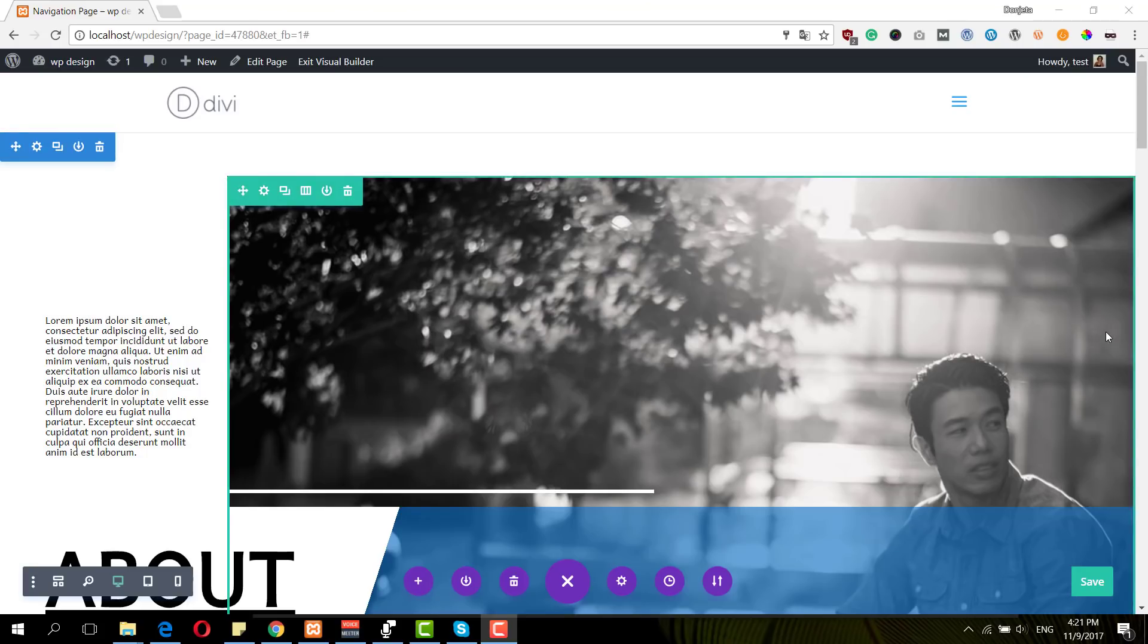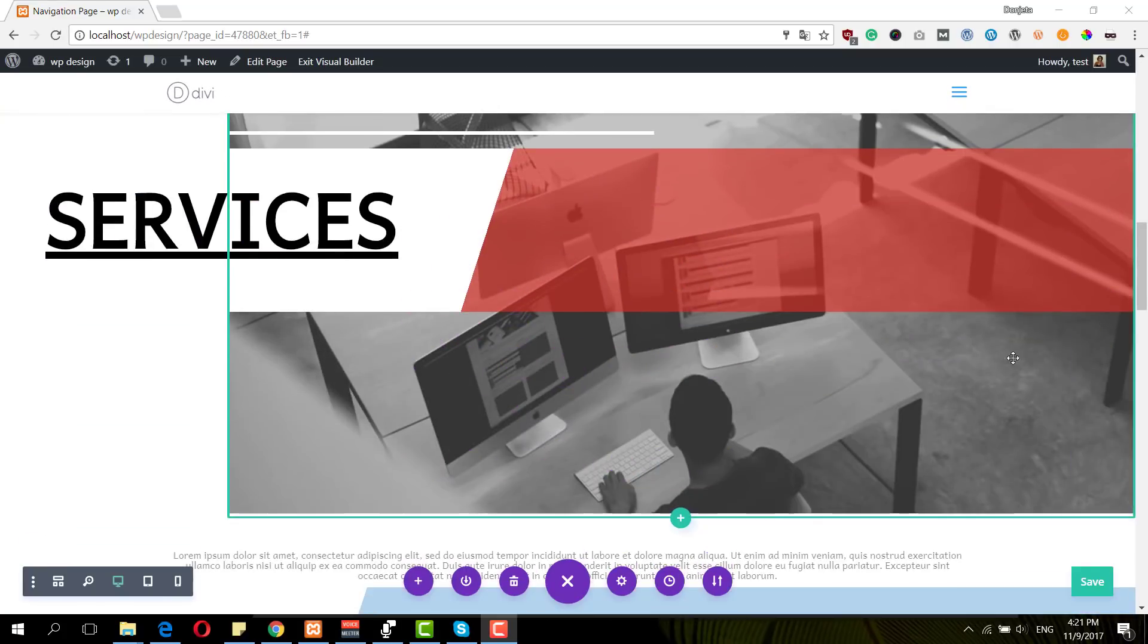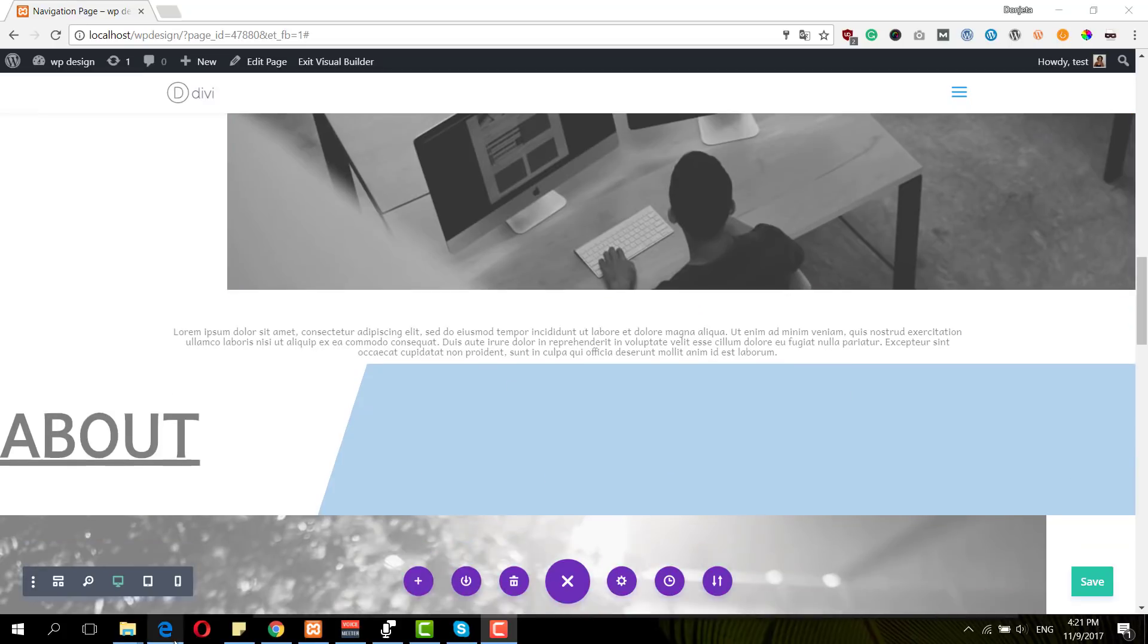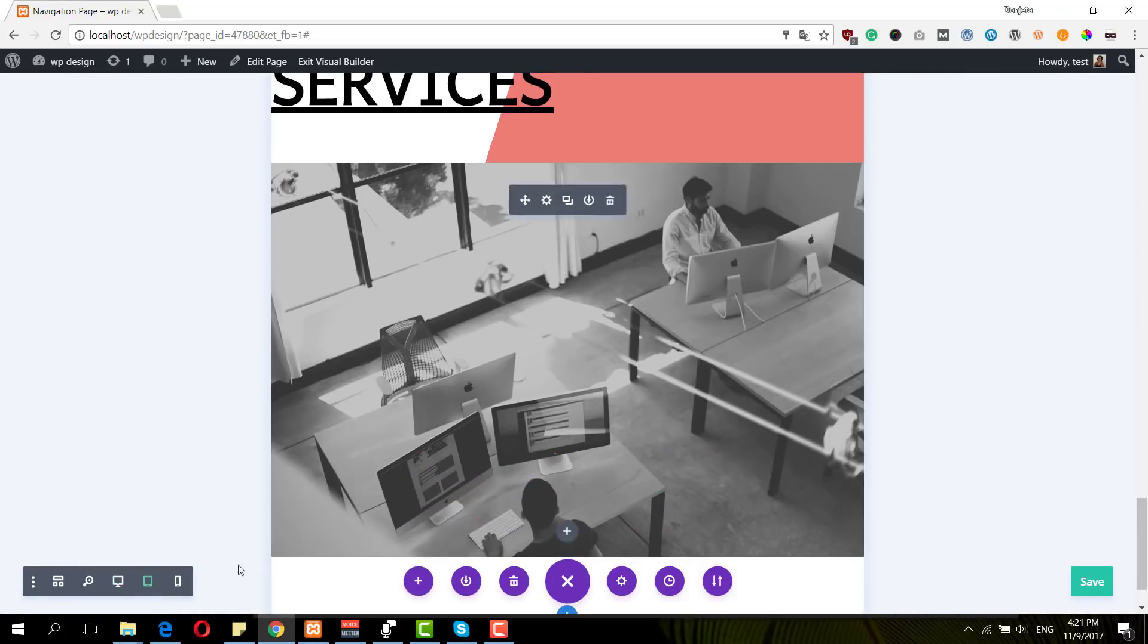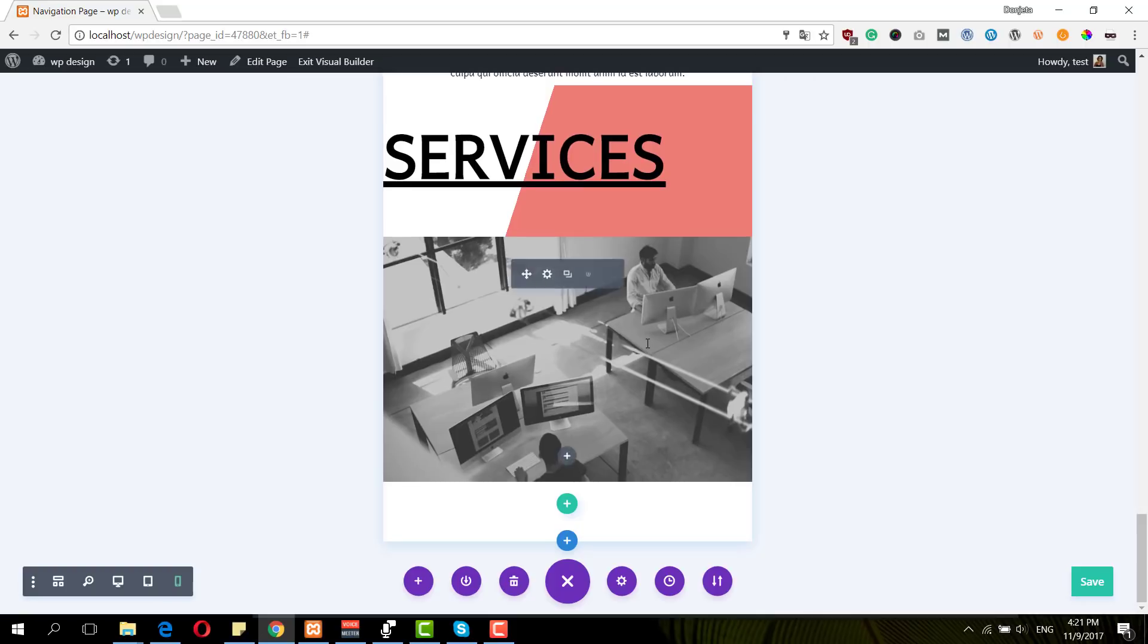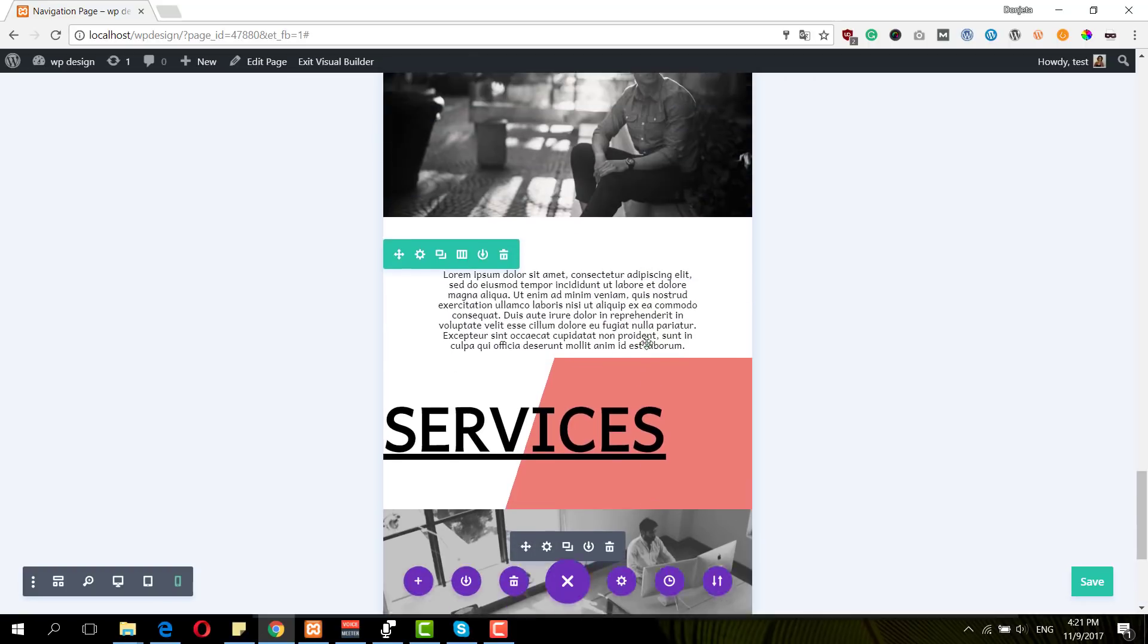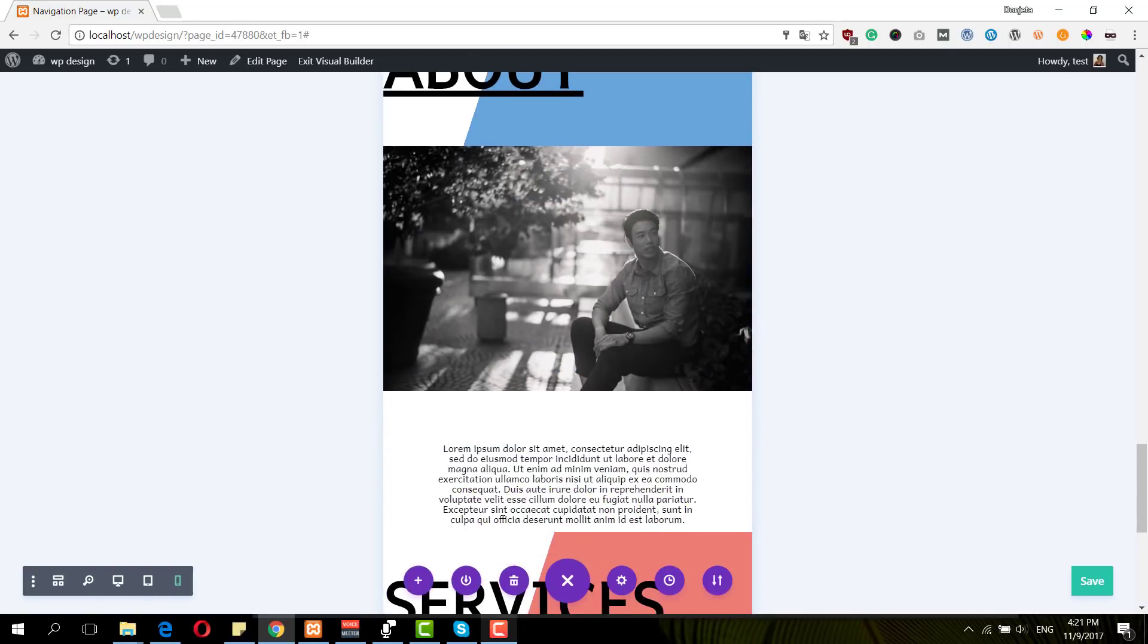Before we dive into the tutorial, let's take a look at what our result will look like. This is the desktop version, then we have the tablet version, and this is what it looks like on mobile.